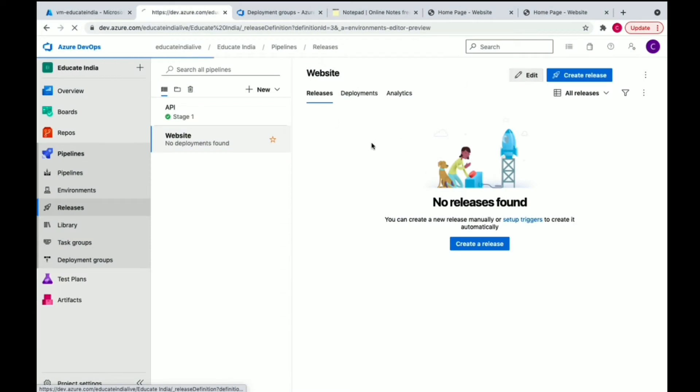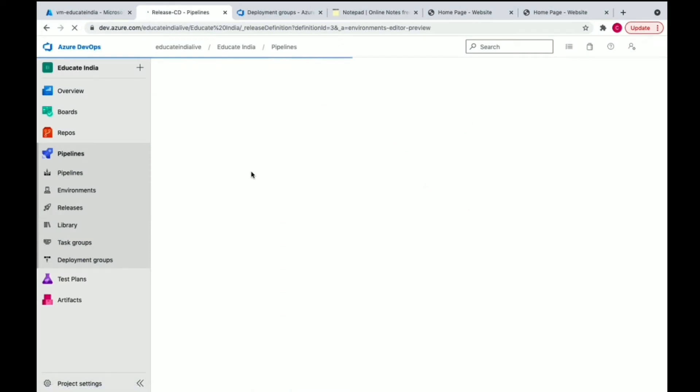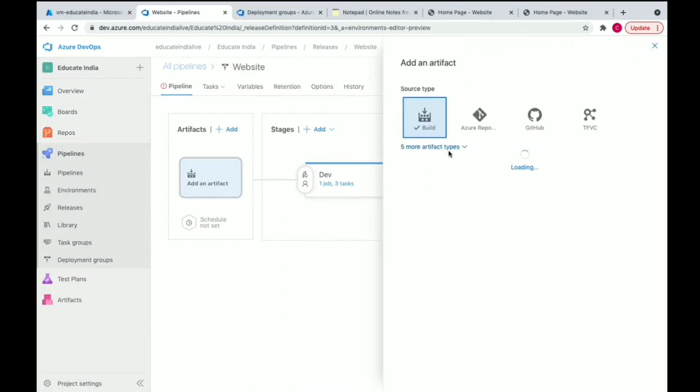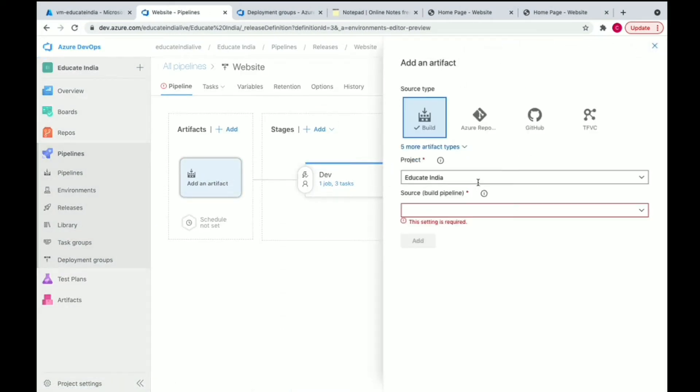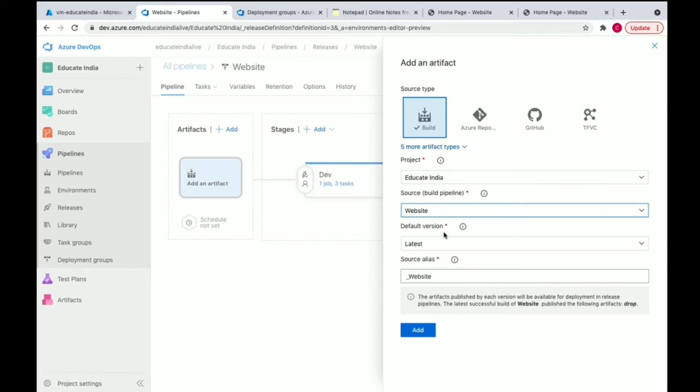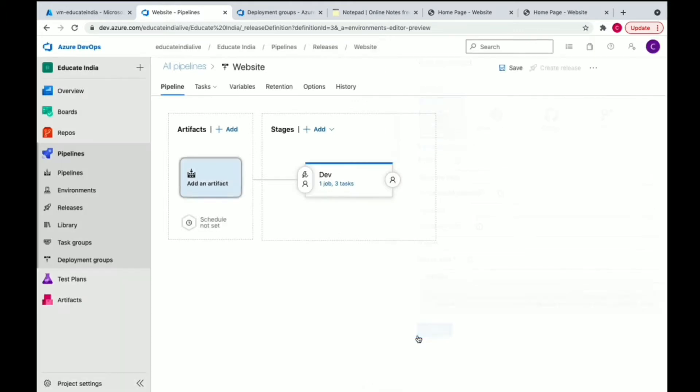We'll just add the artifact. Here we can select the build pipeline. The build pipeline will publish the artifact, and that will be the input for the release pipeline. The release pipeline is going to use the same artifact, fetch the latest build every time, and then deploy that particular code to the server.